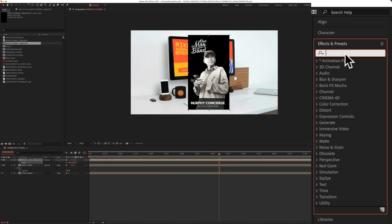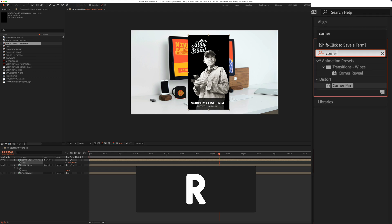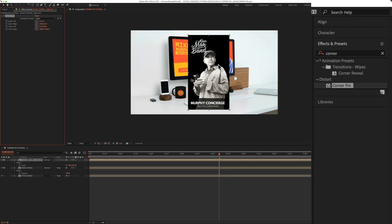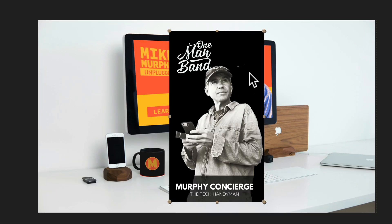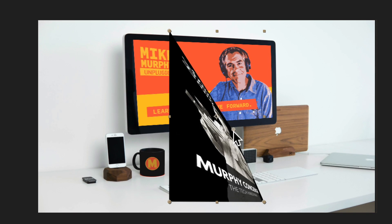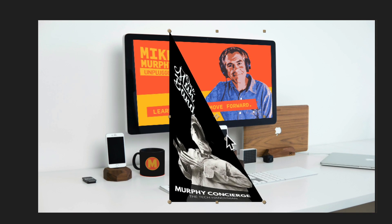I'm going to go up to the effects and presets, do a search for corner pin. Once you find it I'm just going to drag it right onto that video. You'll see those circles in the corners and now I'm just going to drag it into position.